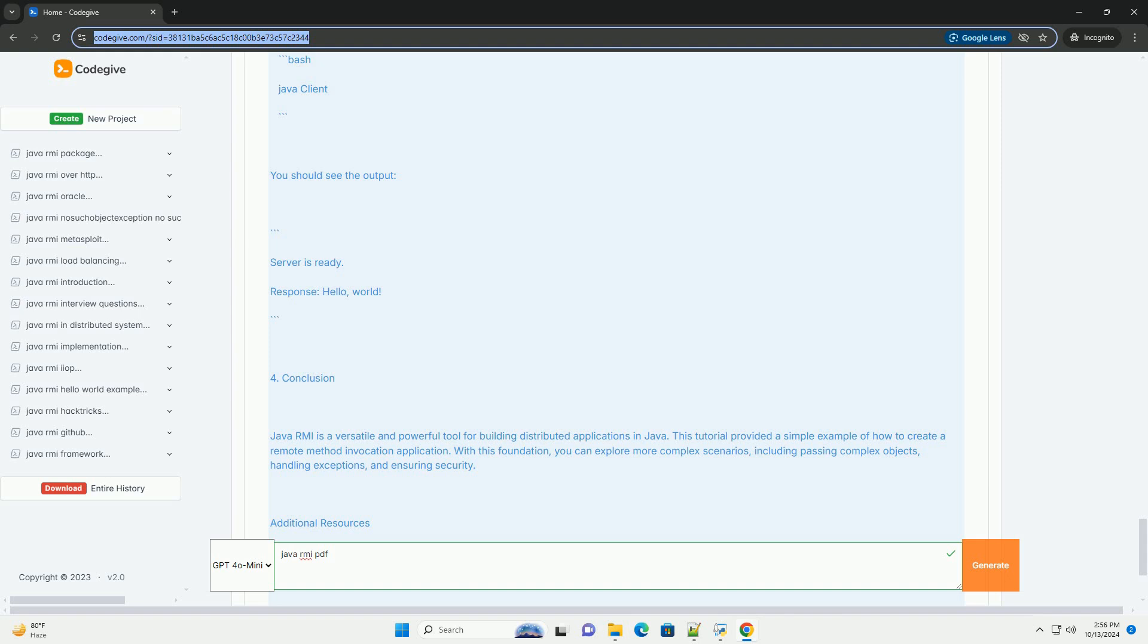Conclusion. Java RMI is a versatile and powerful tool for building distributed applications in Java. This tutorial provided a simple example of how to create a remote method invocation application. With this foundation, you can explore more complex scenarios including passing complex objects, handling exceptions, and ensuring security.